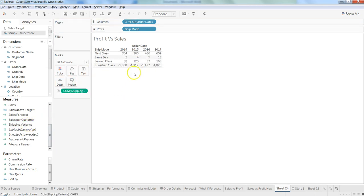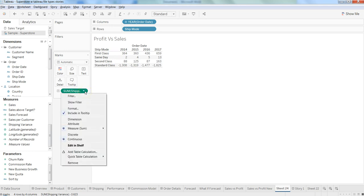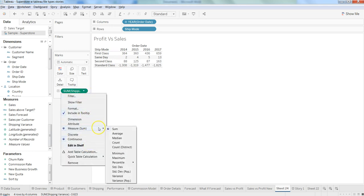Right now it is taking a default as a sum, which I think is not the right way, because what we need to see is basically an average, not the sum, in case of shipping variance.